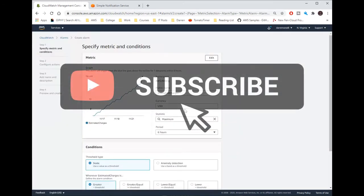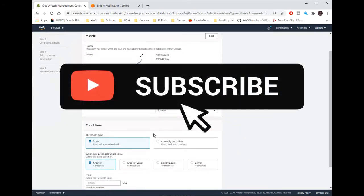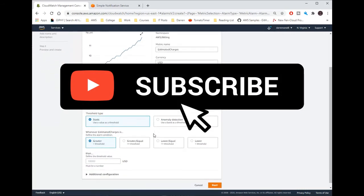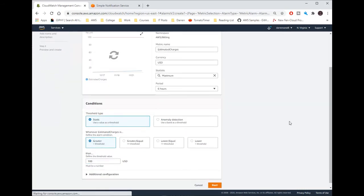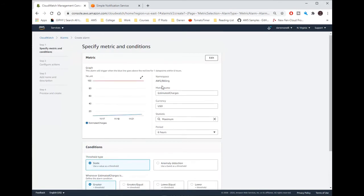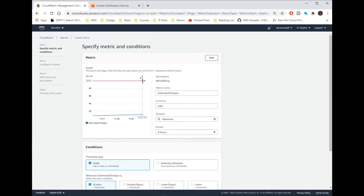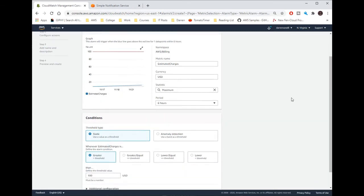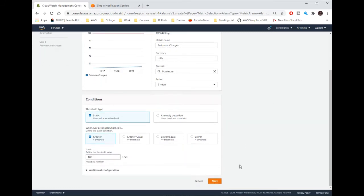Okay so I'm going to say it's going to be greater than 100 US dollars to get an alert. An alarm will trigger if the blue line goes above the red line. So if it goes above this line we will get an alert. Let me click next.